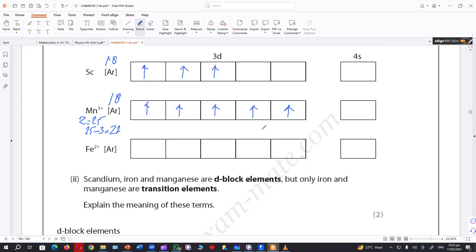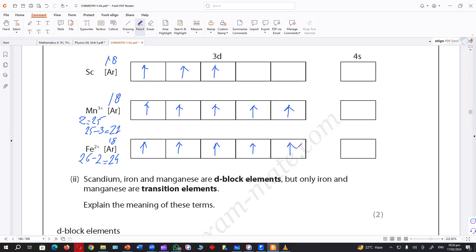Now the next one — Fe²⁺ — is 26 electrons, removing 2, so it's 24. 26 minus 2 equals 24. 18 is already there — should I put six more in 3d? Should I put something in 4s, or leave 4s empty?